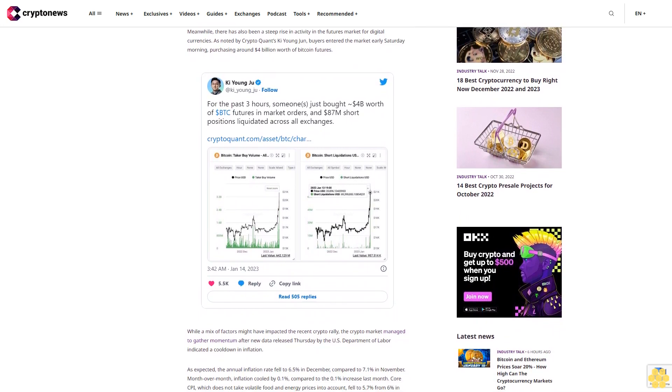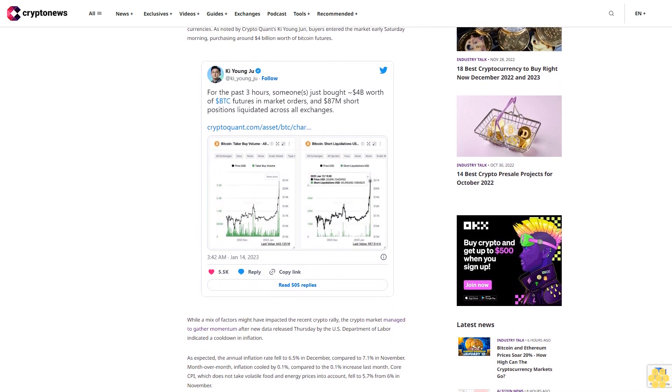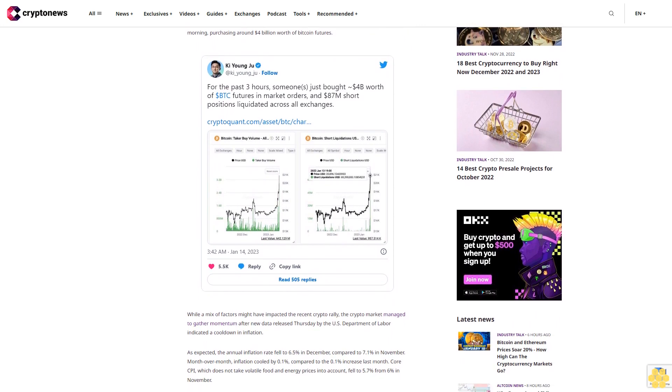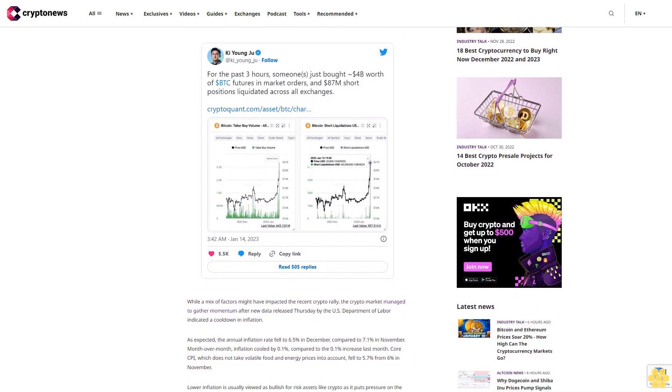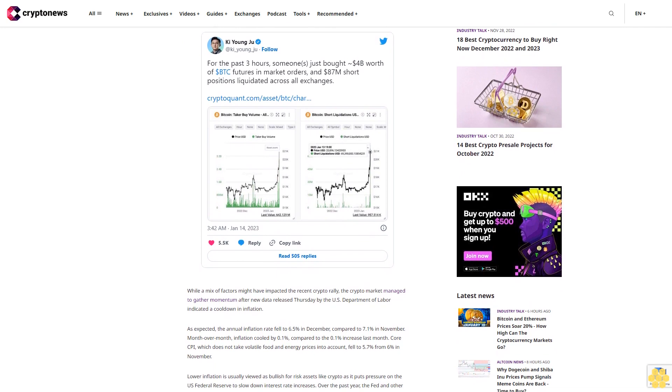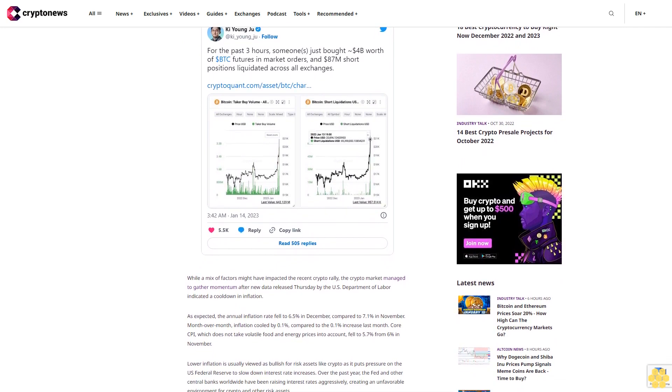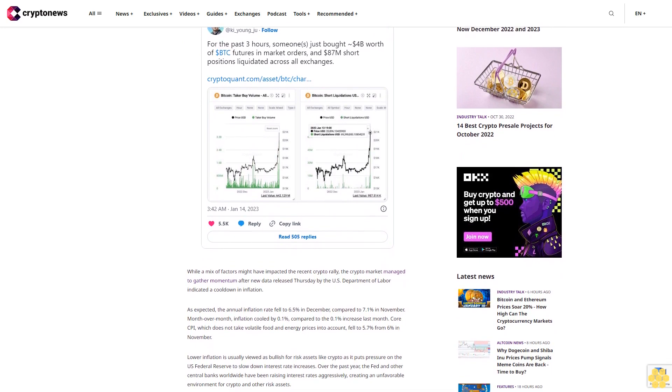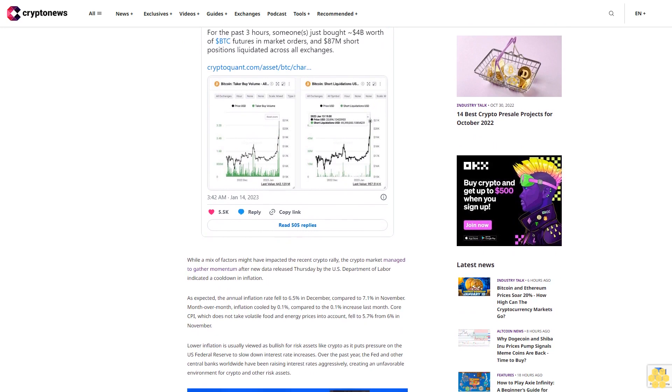Meanwhile, there has also been a steep rise in activity in the futures market for digital currencies. As noted by CryptoQuant's Ki Young Ju, buyers entered the market early Saturday morning, purchasing around $4 billion worth of Bitcoin futures.